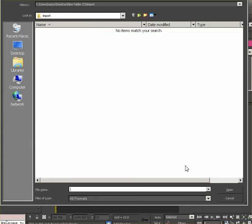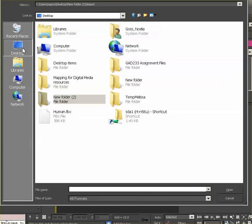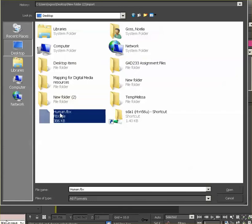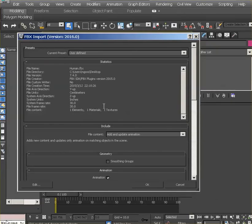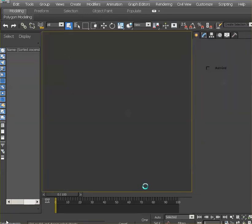That's the option we're going to use. My file, the Human FBX file, I put it on the desktop so I find it — it's right here, Human FBX. So then I say Open. And for the presets, just leave it as default and say OK.